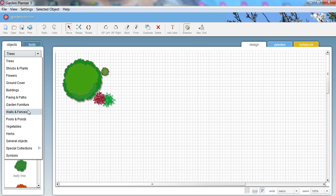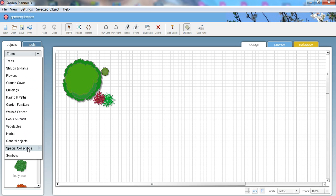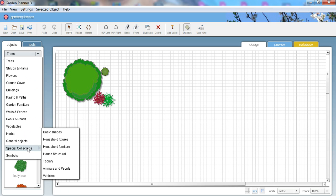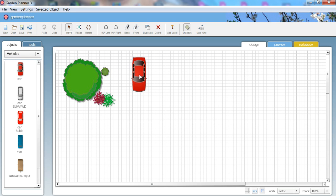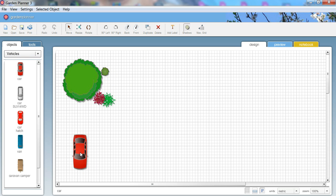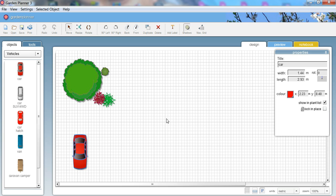There's a whole range of other options: walls, fences, herbs, vegetables, pools, animals, vehicles. So we could add a car in, just drag one over and place it on the grid. It's just a very easy simple to use design tool.